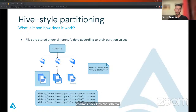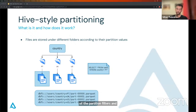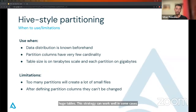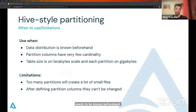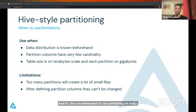Getting back to the example, let's say we need to fetch all users from Portugal. If we have it partitioned by country, we avoid having to read other countries' data because Spark will make use of partition filters and only select the files under the relevant folder. Hive-style partitioning can be very useful, especially for huge tables. This strategy can work well in some cases, but it needs to be thought up front as data distribution needs to be known beforehand. Only partition columns with very low cardinality should be used — something like countries or gender, which have a rather small set of possible values. It's also recommended to use partitioning on really big tables, something around the size of terabytes with partitions bigger than a gigabyte.